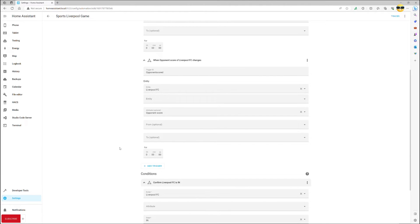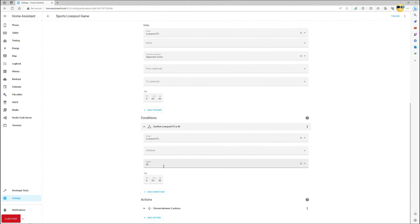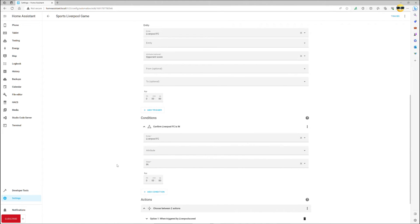It is time to specify the only condition that matters, that your team is actually in the game. Simply create a state condition and choose state in.